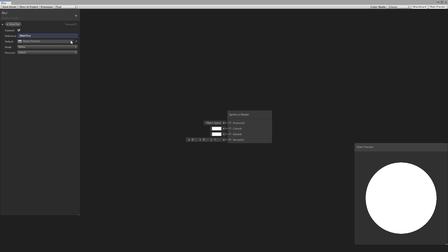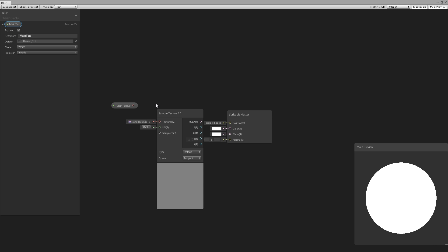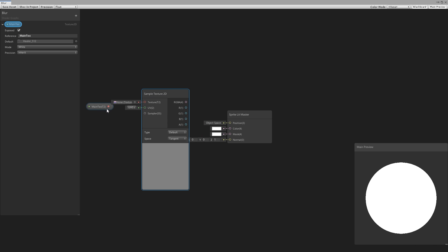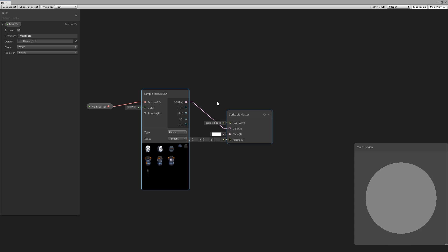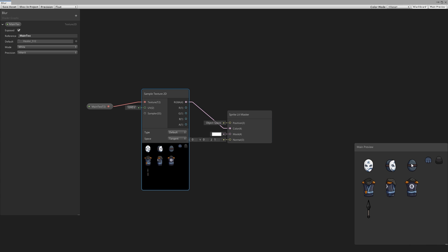For the default, let's select the character sprite. Now we drag the texture onto our board. This node is of type texture and our master node requires a color, so we need to sample this texture. Make a sample texture 2D node, drag the texture in, and drag out the RGBA. Just like that, our character appears.